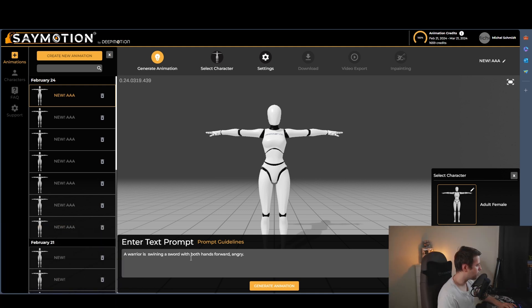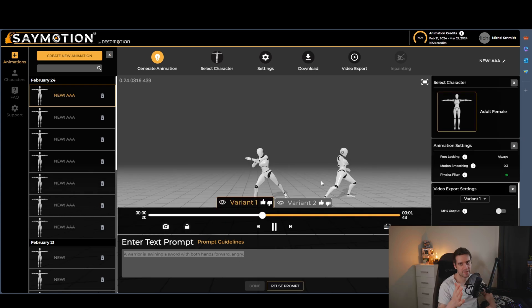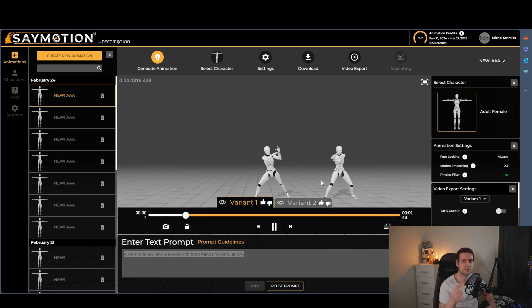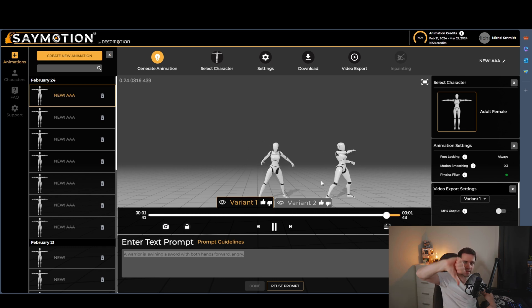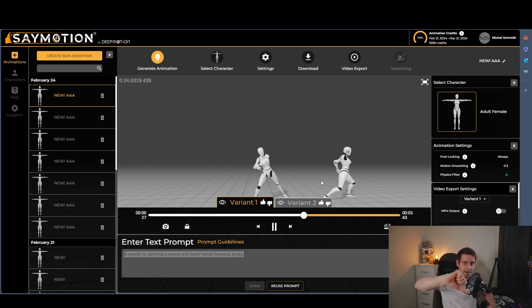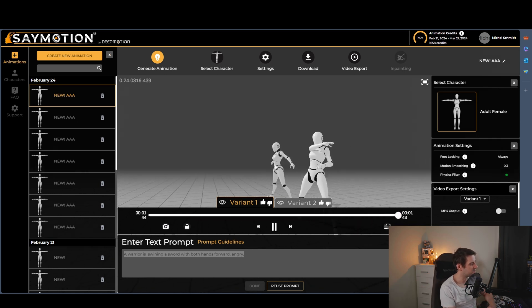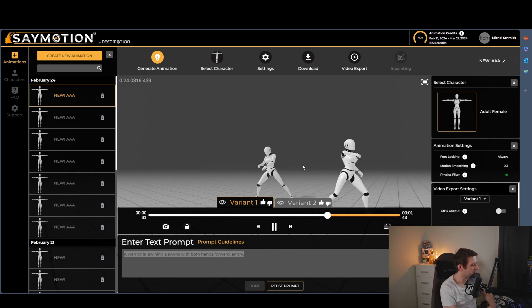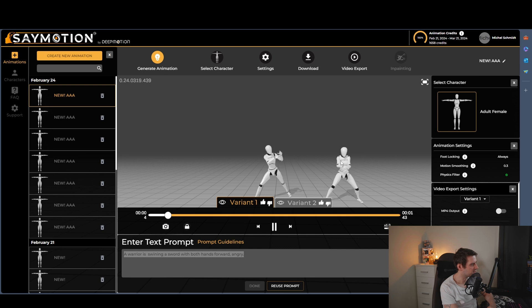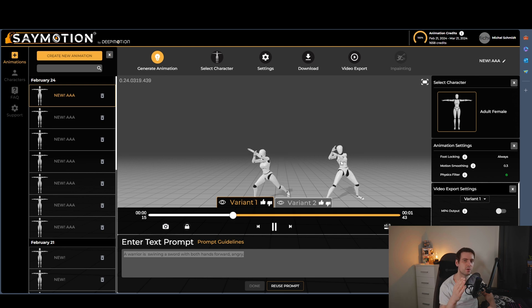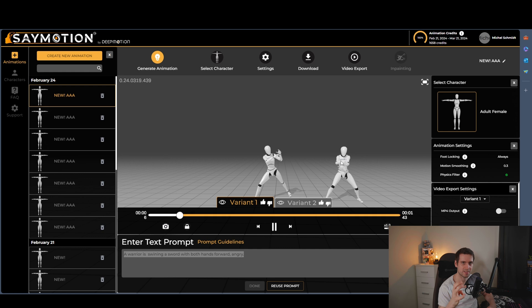So for example, a warrior is swinging a sword with both hands forward, angry. So you see, we got two different variations here. You can thumb it up or thumb it down. And you can see, the animations are not perfect.